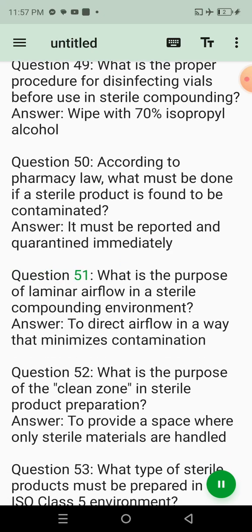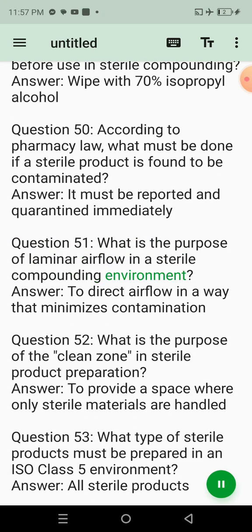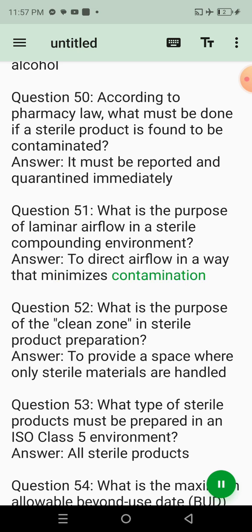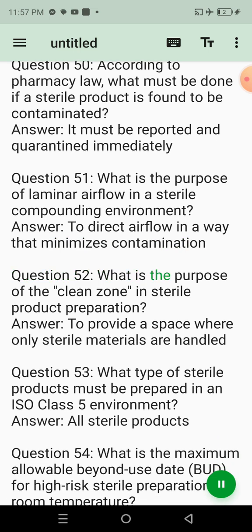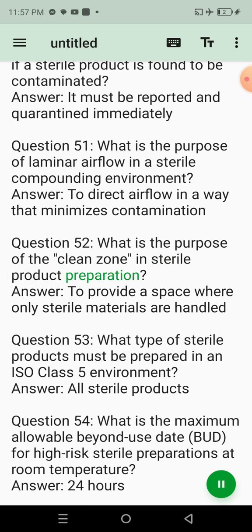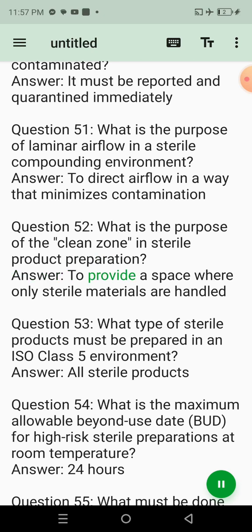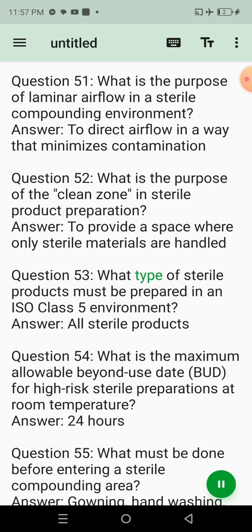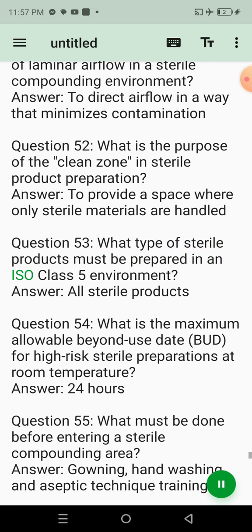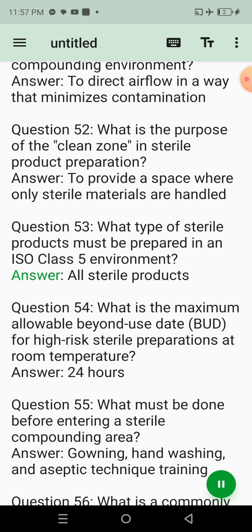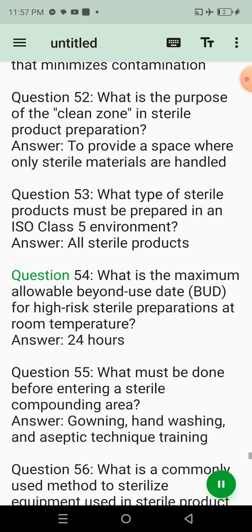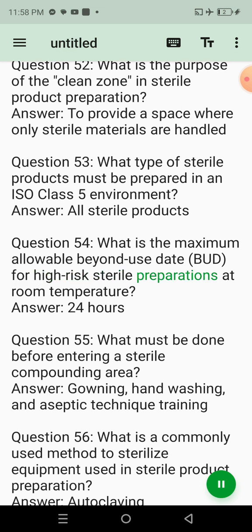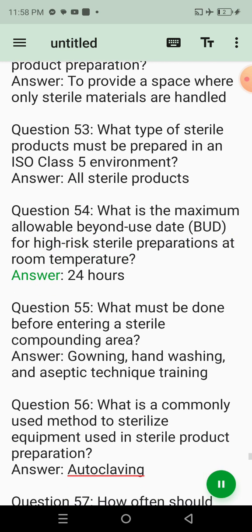Question 48: What is the role of a pharmacy technician in sterile compounding? Answer: Assist in preparation under the supervision of a pharmacist. Question 49: What is the proper procedure for disinfecting vials before use in sterile compounding? Answer: Wipe with 70% isopropyl alcohol. Question 50: According to pharmacy law, what must be done if a sterile product is found to be contaminated? Answer: It must be reported and quarantined immediately. Question 54: What is the maximum allowable beyond-use date for high-risk sterile preparations at room temperature? Answer: 24 hours.